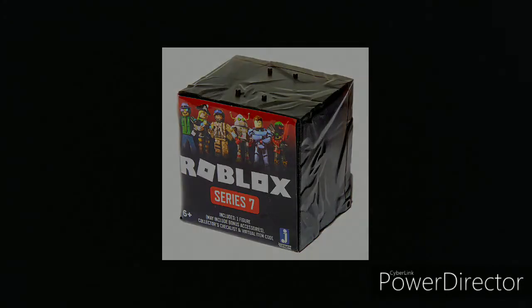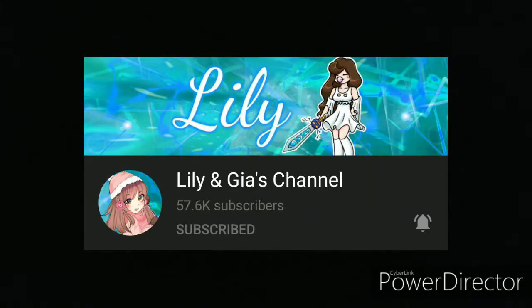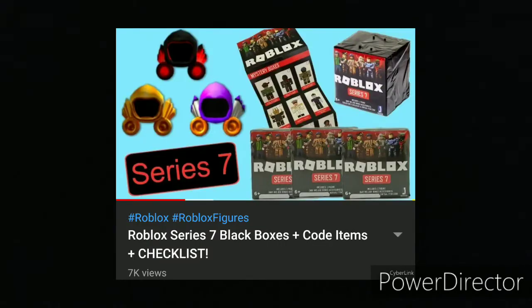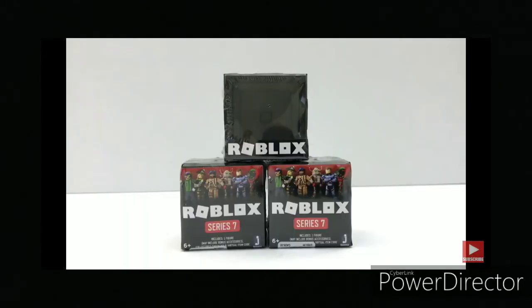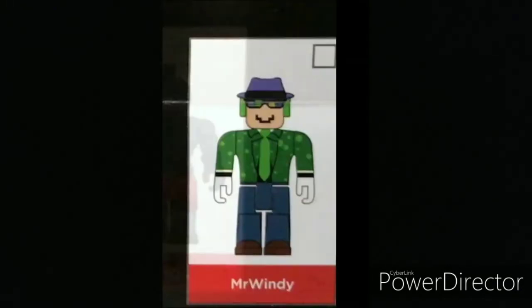Yep, the Roblox series 7. I found out on this channel right here and it was this video. So I do know that it came out because she unboxed it, so I cannot wait to get those. I'm very surprised, I am very very excited to get Mr. Windy.